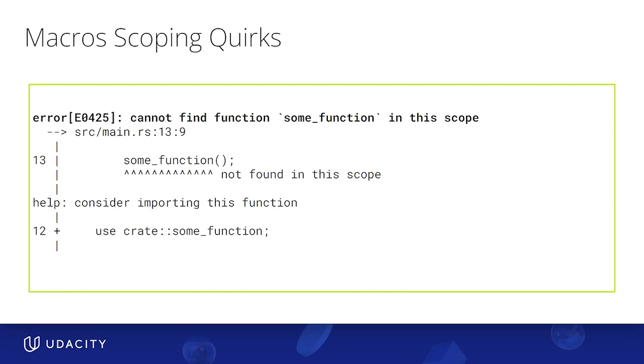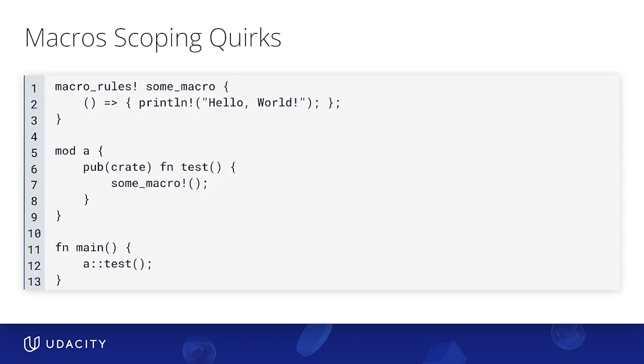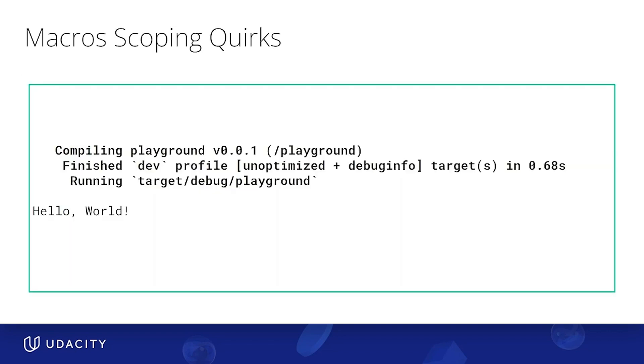But what if instead we had this? That is instead of using a function, we use a macro? Well, then that works. So unlike everything else in the language, declarative macros remain visible in submodules.